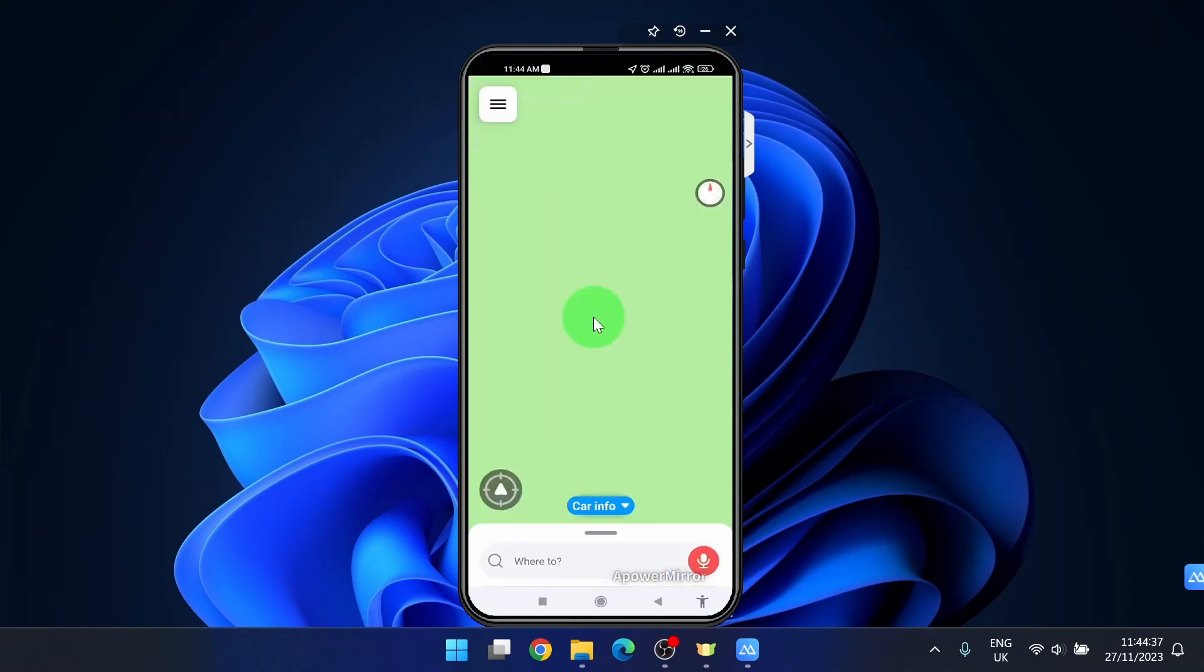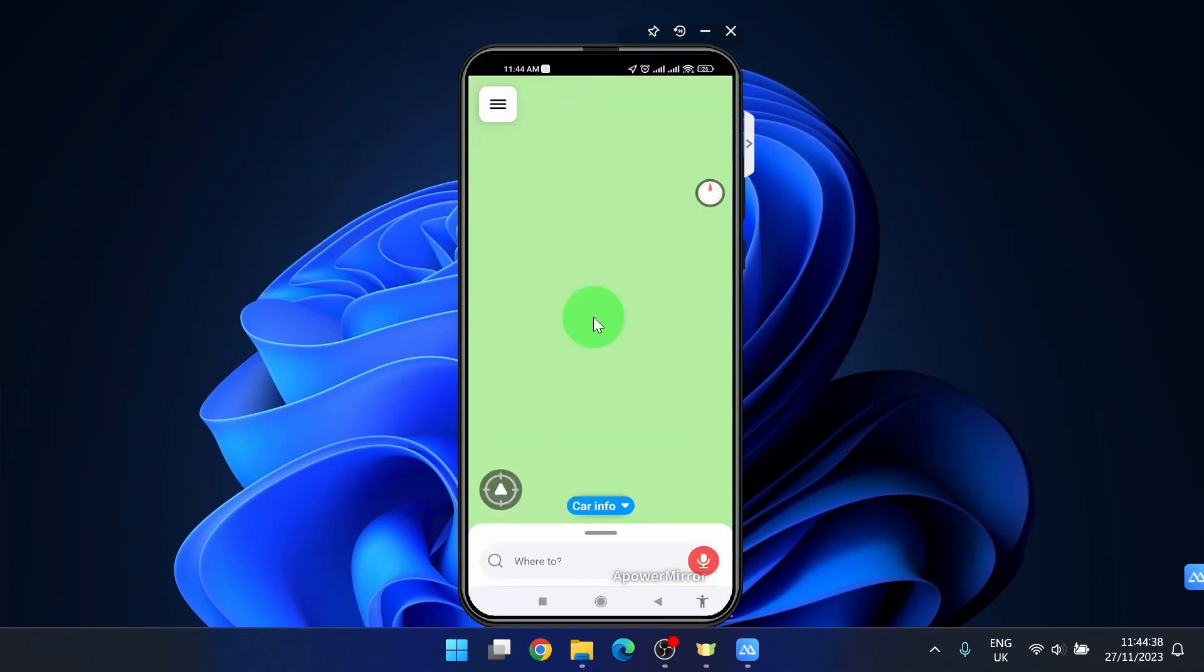Open the app and if you are using this app for the first time, you need to go here and click on where to.